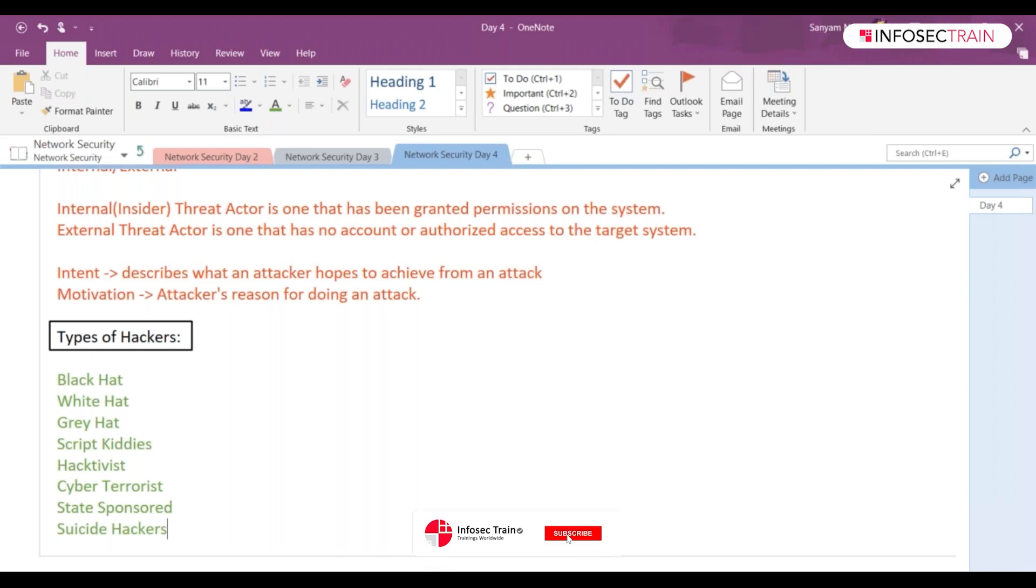If you talk about white hat hackers, when I was discussing about a pen tester, where will you put your pen tester? In which team, in which hat? White hat, right?